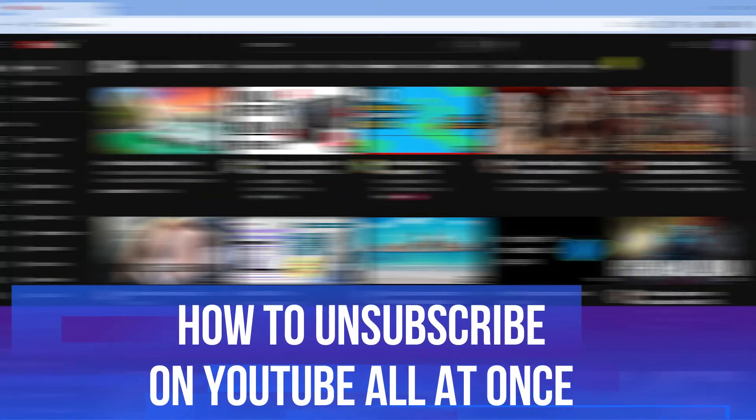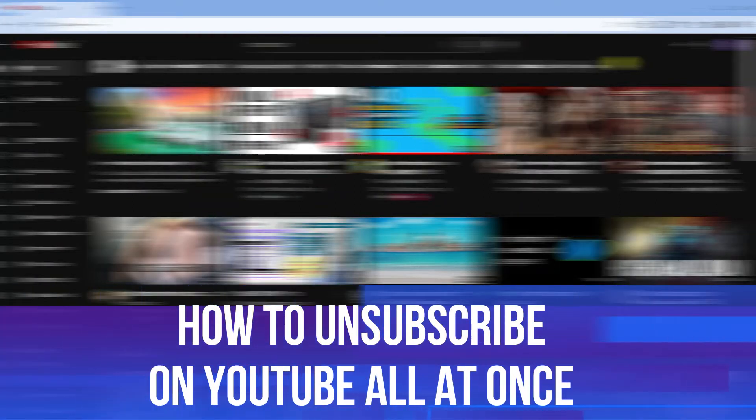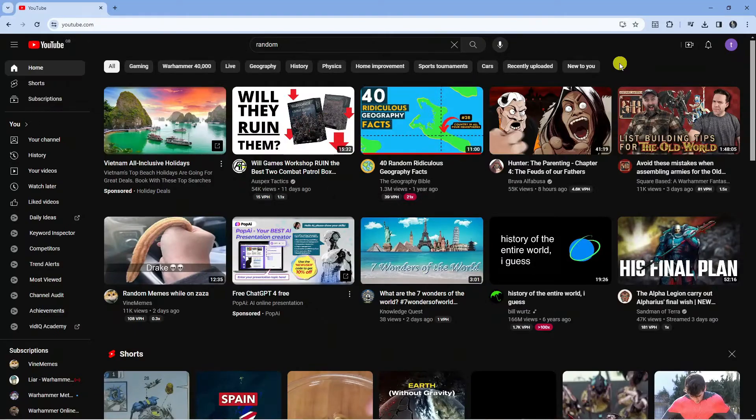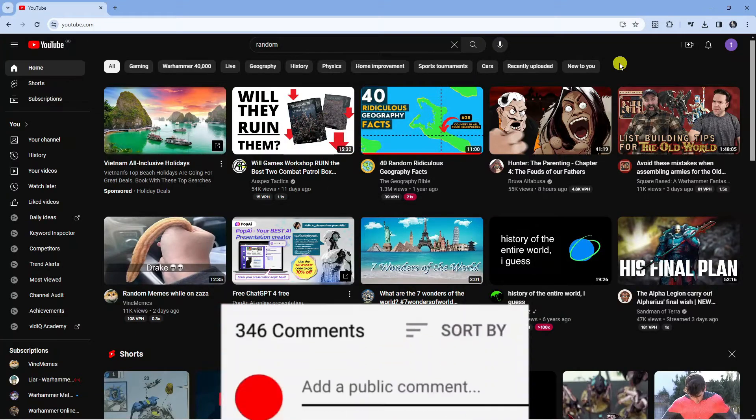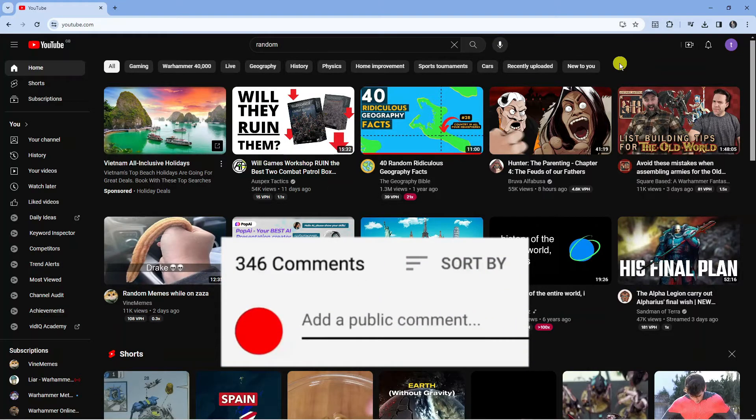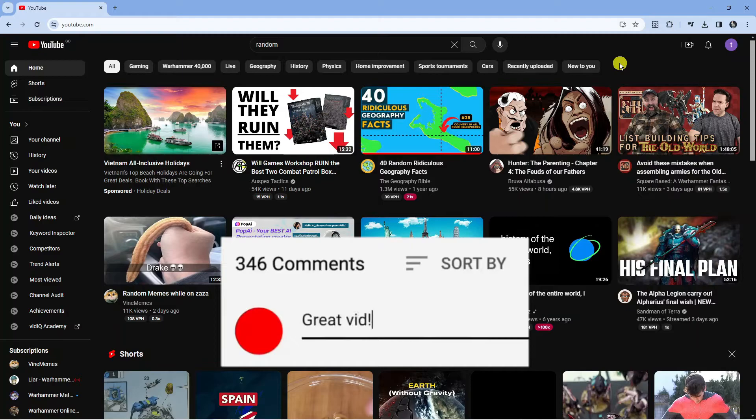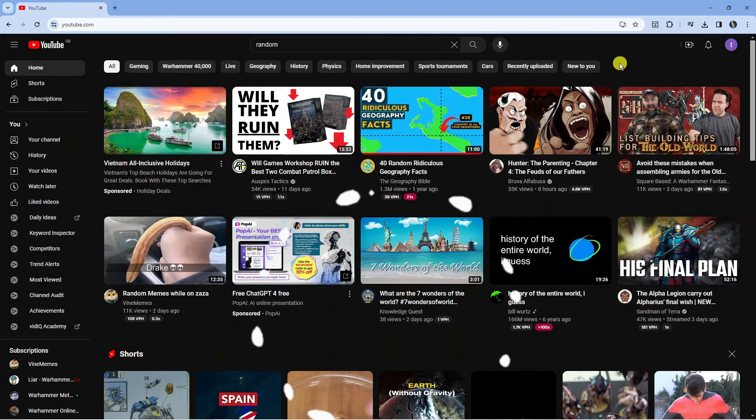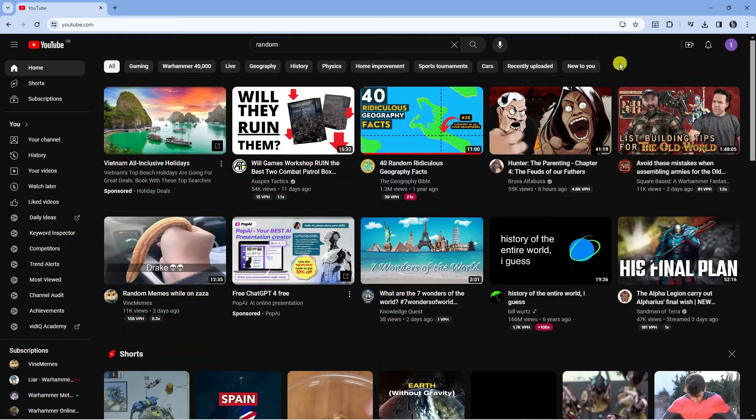In this video I will show you how to unsubscribe on YouTube all at once. If you have any questions or comments regarding this tutorial, feel free to drop that down in the comments section below the video. With that being said, let's jump straight into it.